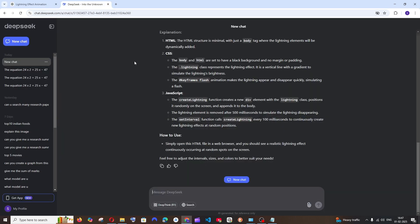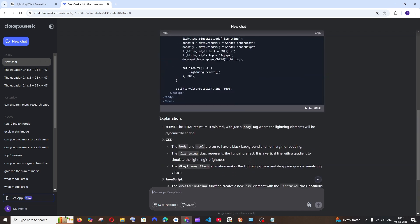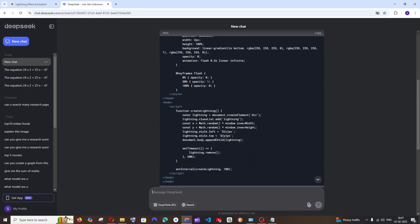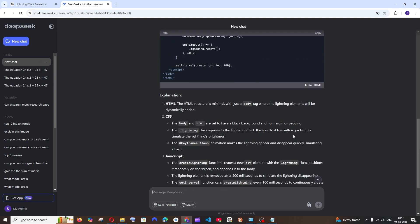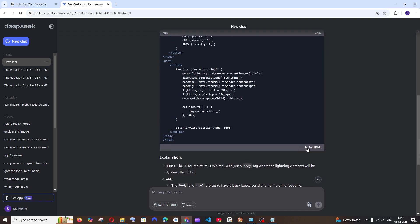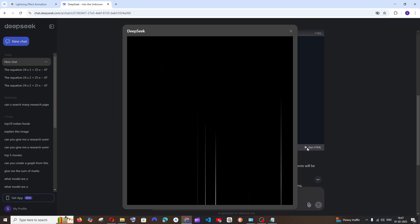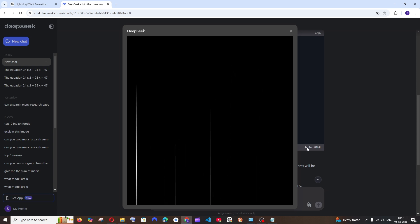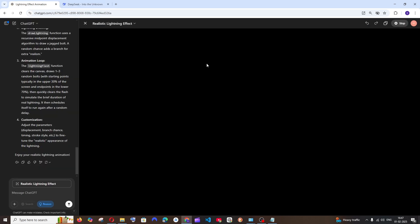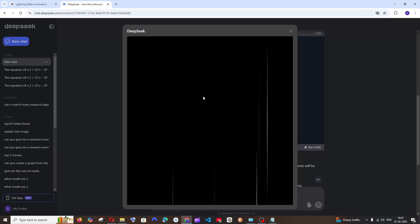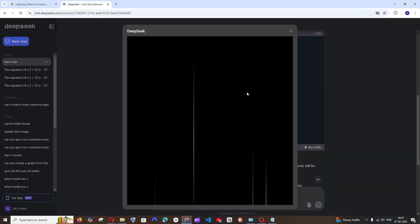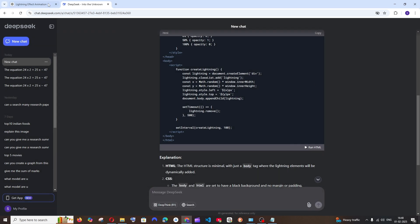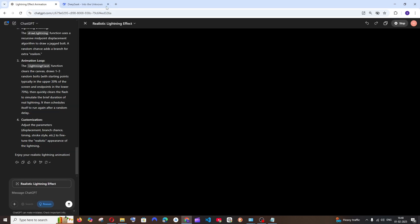Let's see what DeepSeek V3 model has given. Very less code. I hope this works. I'll just run. Okay, this is not that good. I mean, this looks like a lightning, but the realism is better in O3 mini model. This is not bad, but I won't give this as a 10 on 10. This is something like a six out of 10. So O3 mini leads over here.